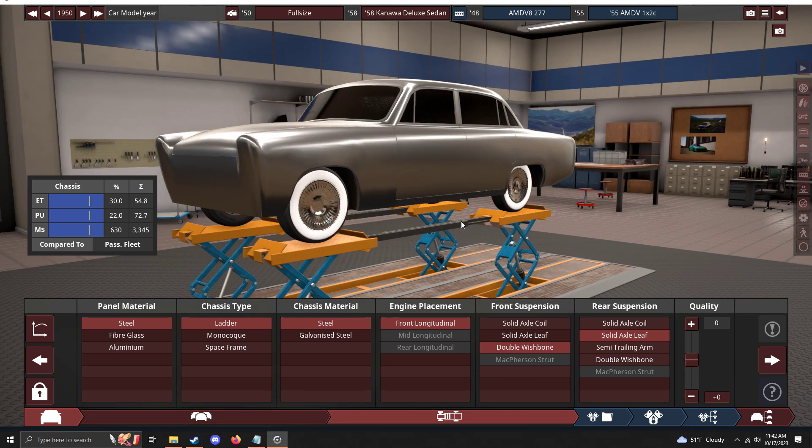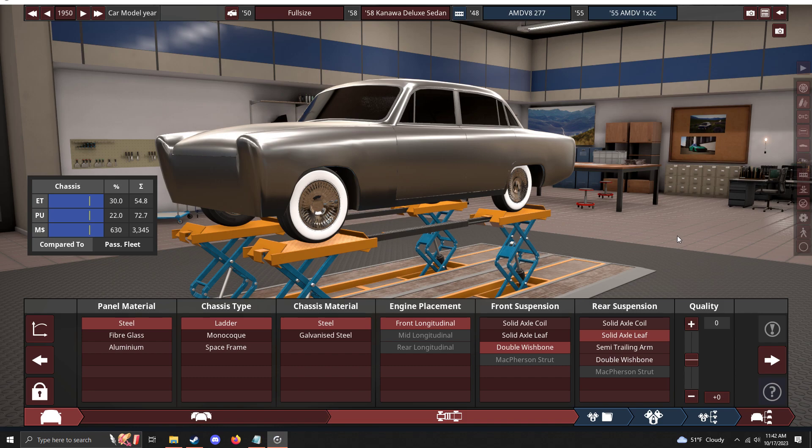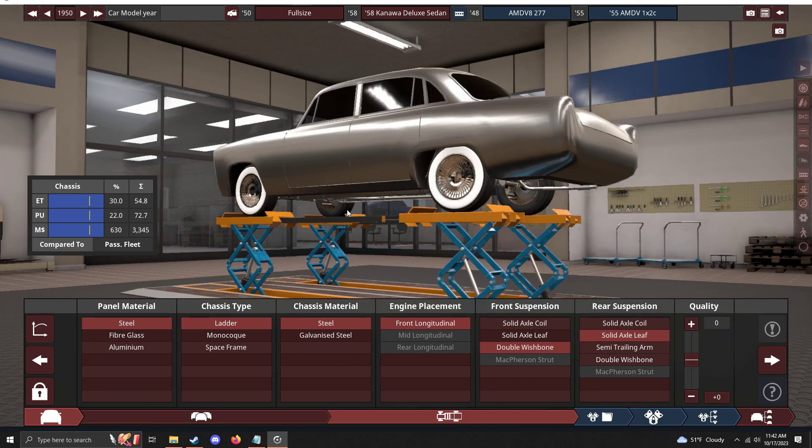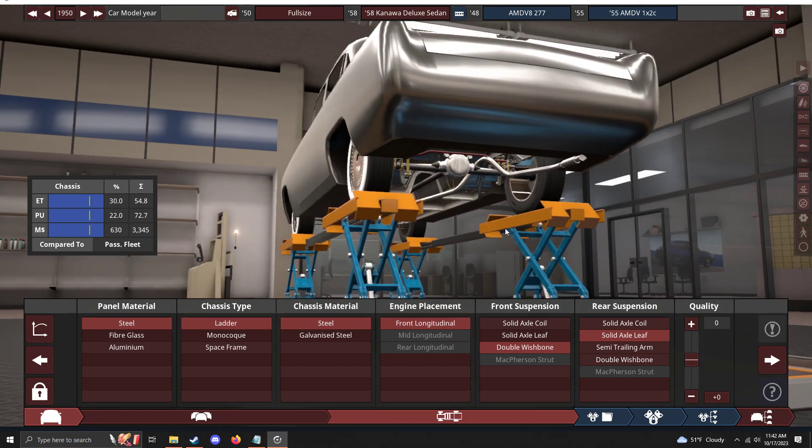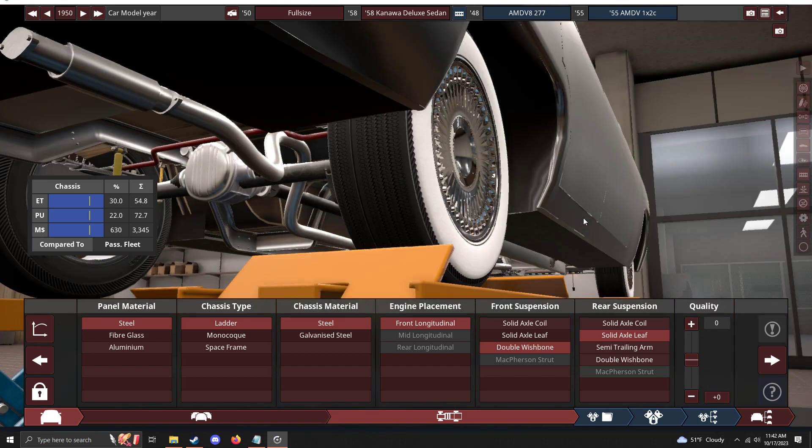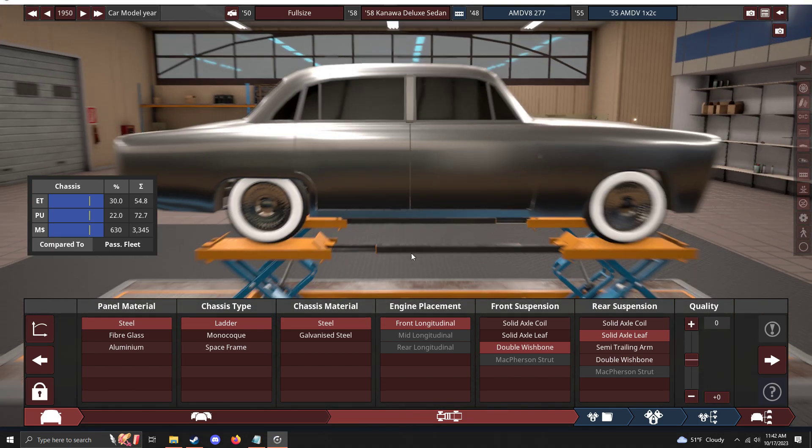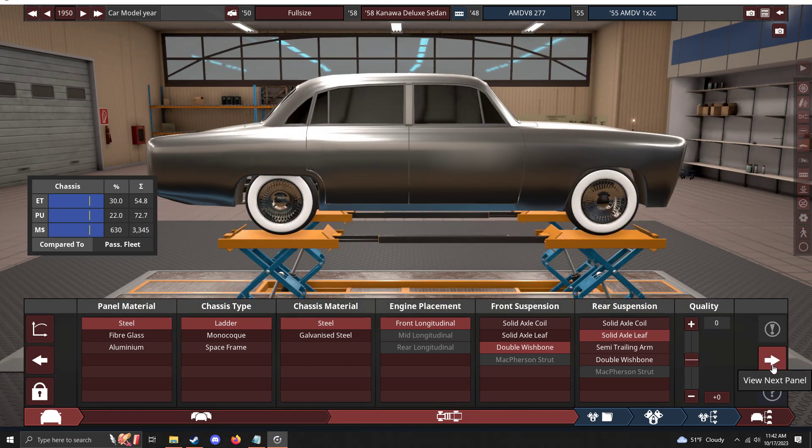Rear suspension: solid axle leaf only, because of the Hotchkiss drive system. It wasn't just suspension, it was a drive system because of the way that allowed a leaf spring dependent system to work. It was used until the 80s like I said.